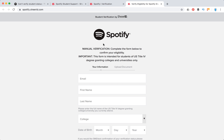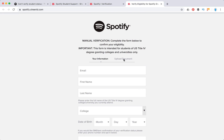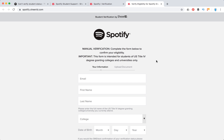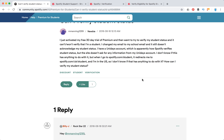You can also submit a manual verification, but it can take up to three days. You can complete this form, upload your documents, and then just wait 72 hours to see some updates. Hopefully it can help you get your student Spotify discount. Please subscribe to this channel for more everyday software videos and hacks, and leave any suggestions in the comment section below. Thanks for watching.